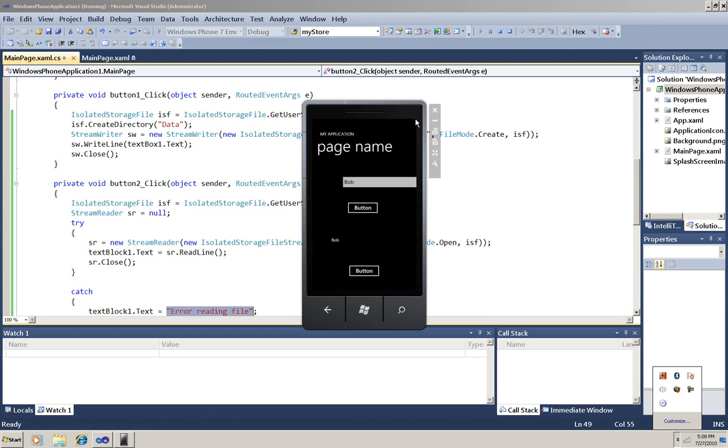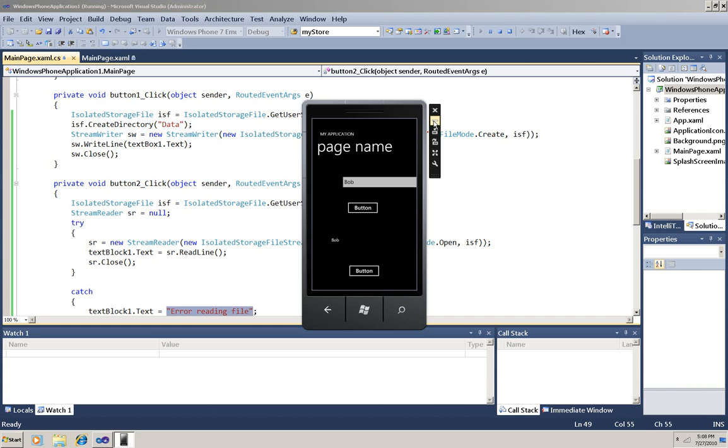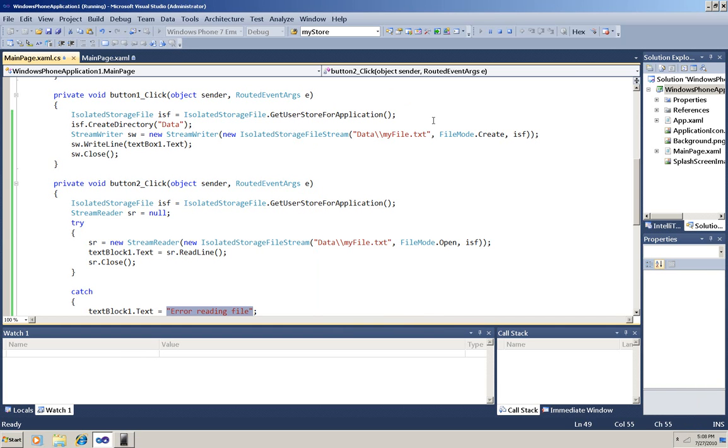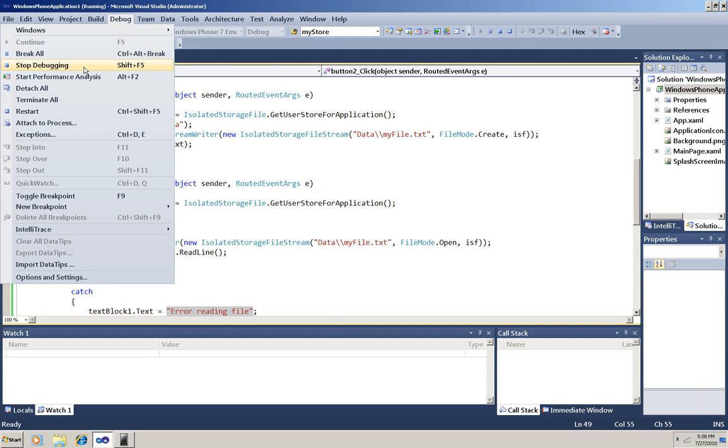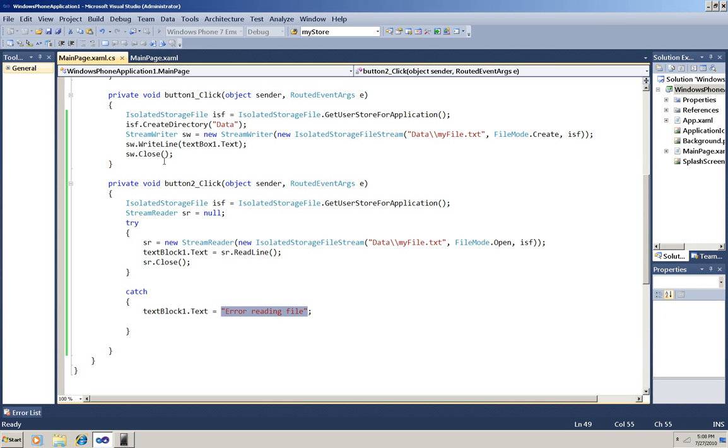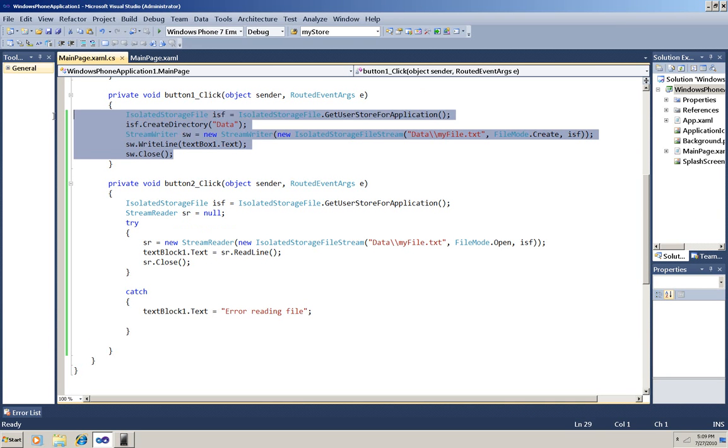Now I'm going to minimize the emulator but not close it because I want to make changes to my code and it will save me some time if I don't have to restart the emulator. Now I'm going to change the application to show you how to use settings storage.